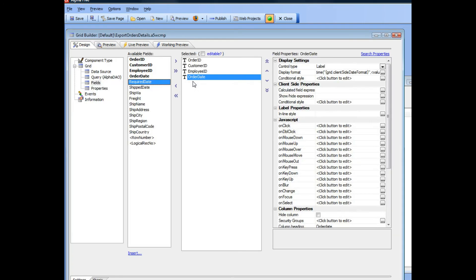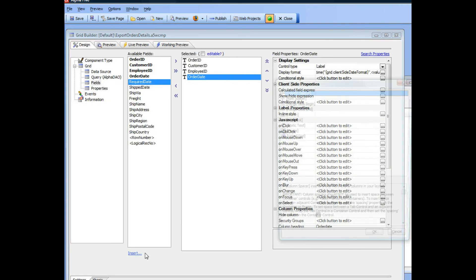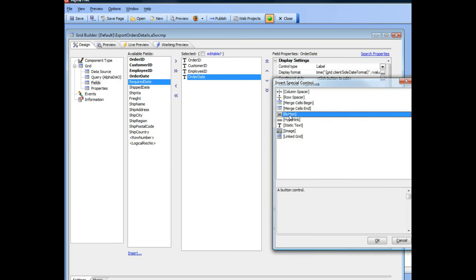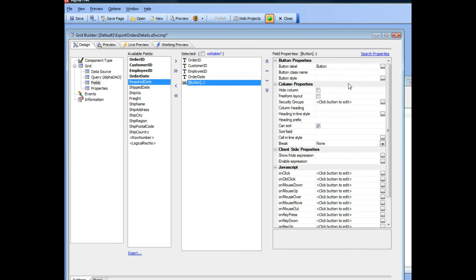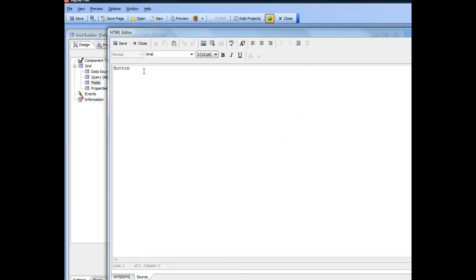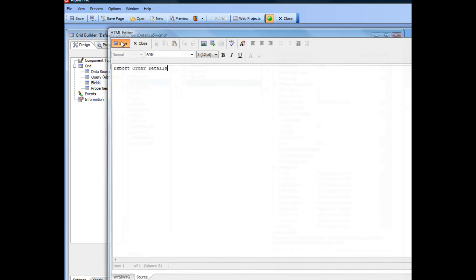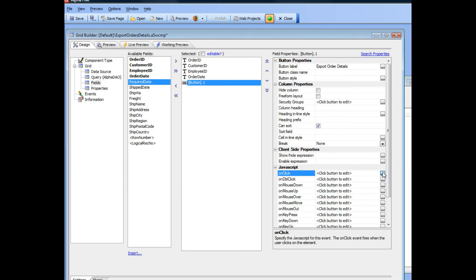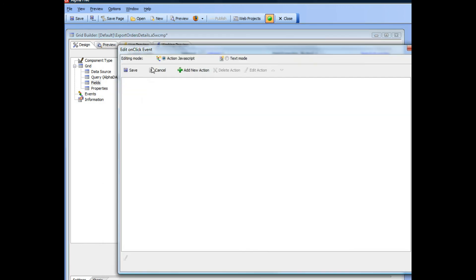So I will go back here and I will choose a button and save that, and now let's go and create our button.